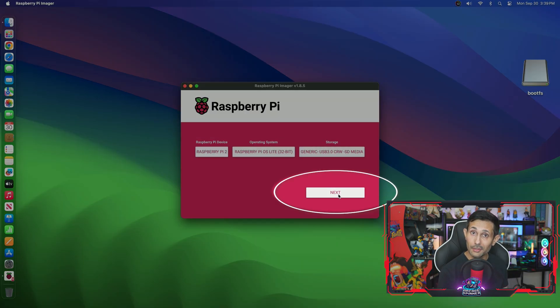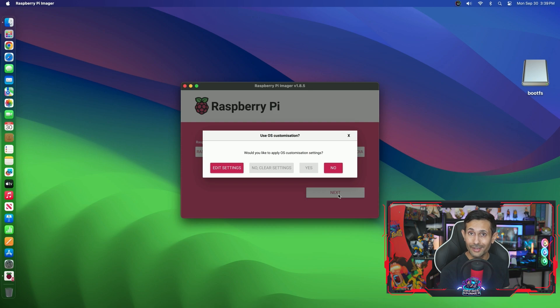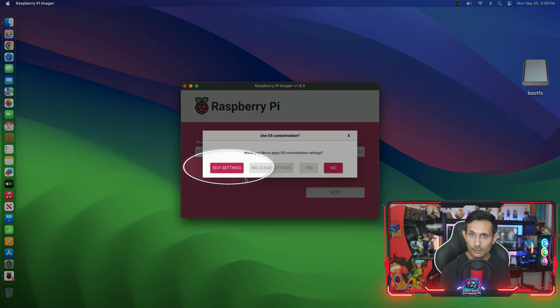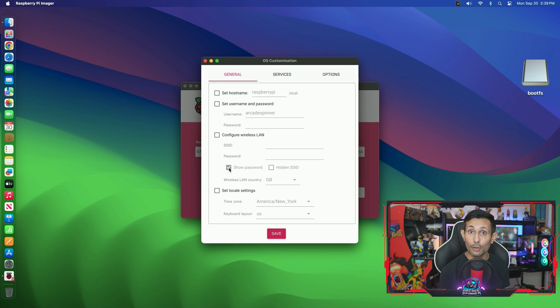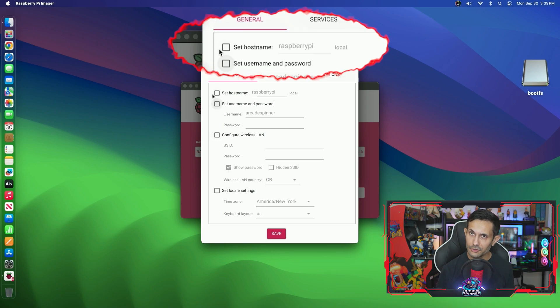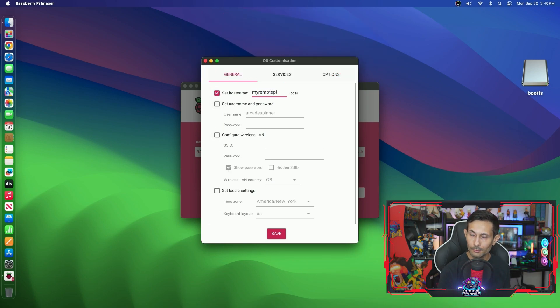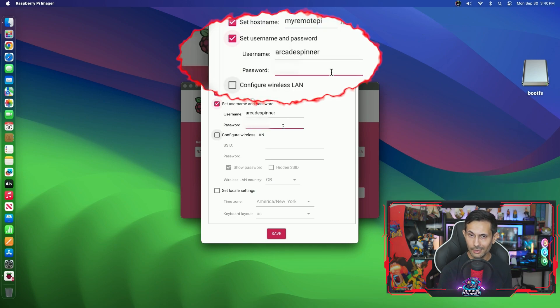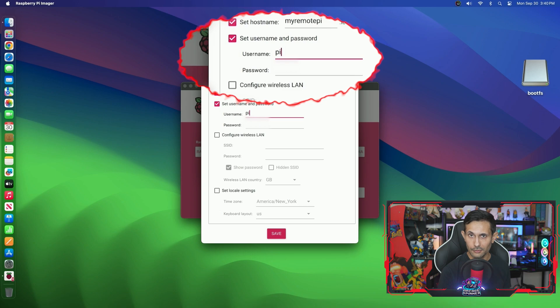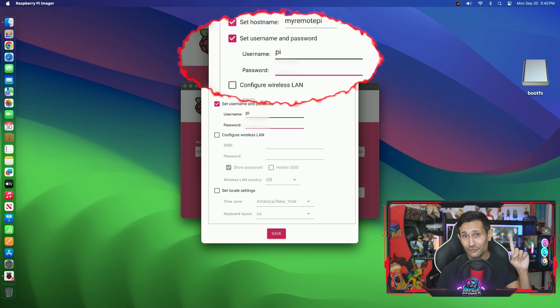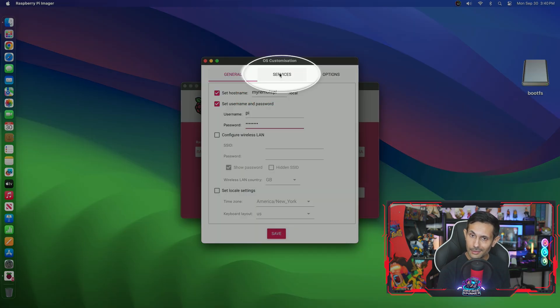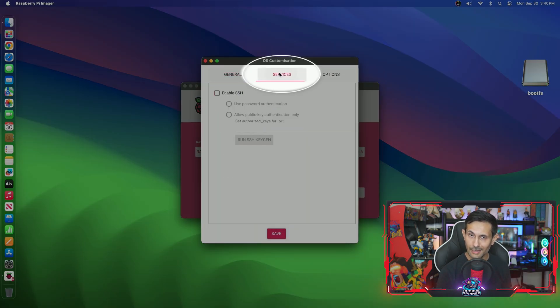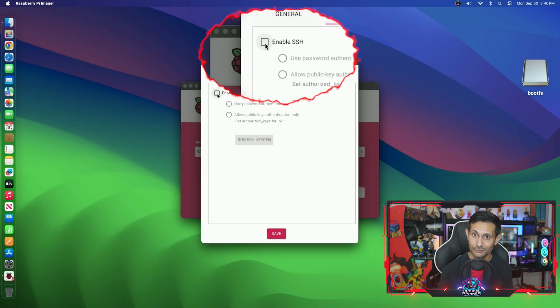When you click the next button, you have the option to apply OS customization settings. Click edit settings and first we'll need to set up a hostname. And just to test this out I'm going to be going with my remote Pi, but you can call yours whatever you want. After that, definitely add a username and password to your Pi user. Make sure that you don't forget these.